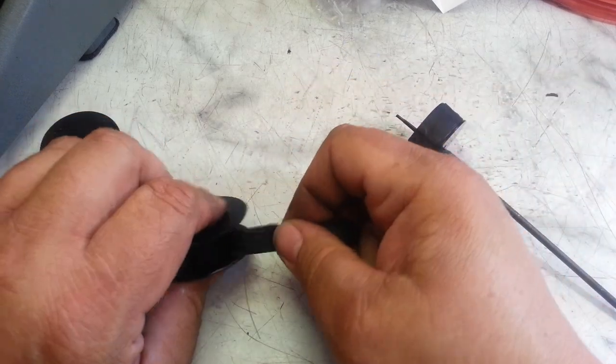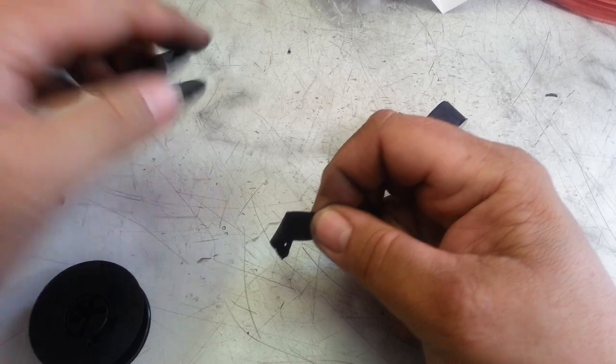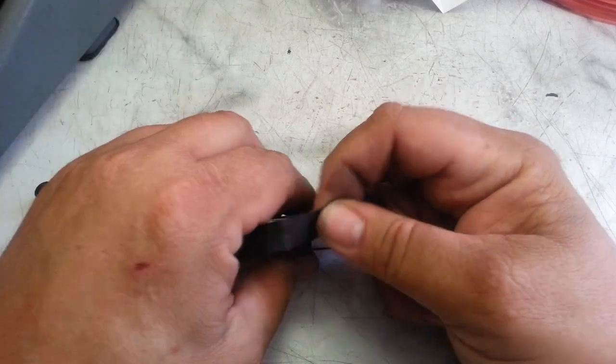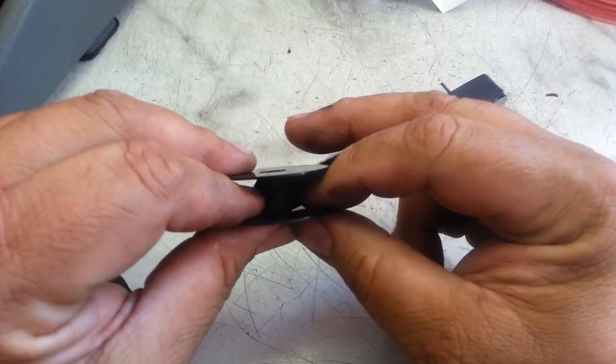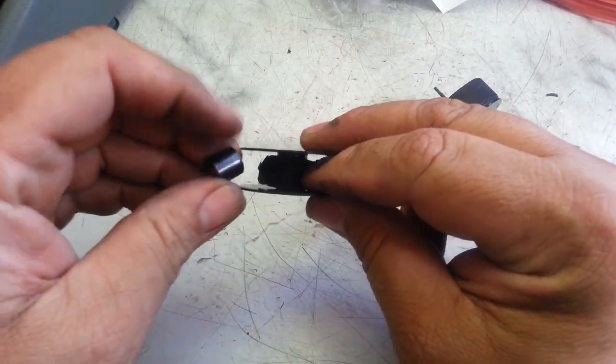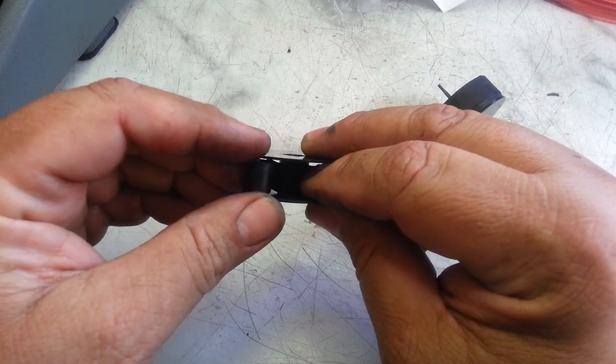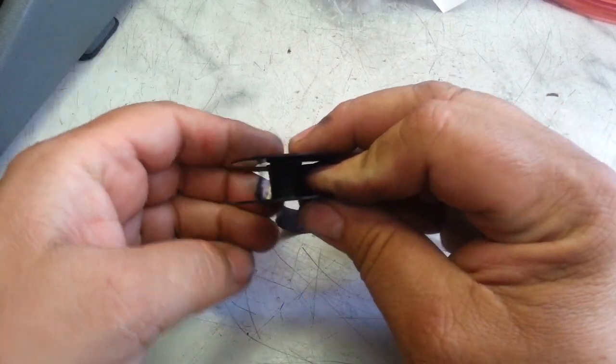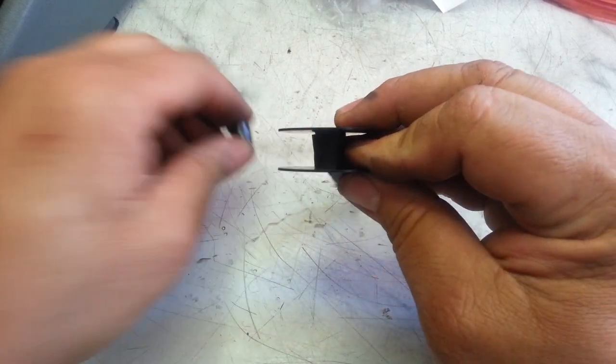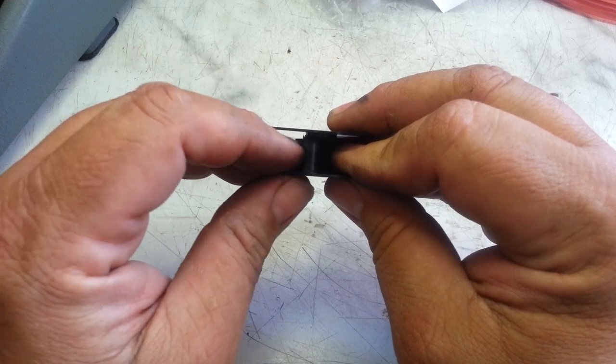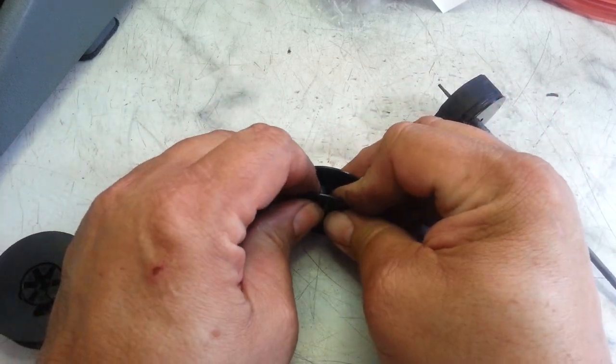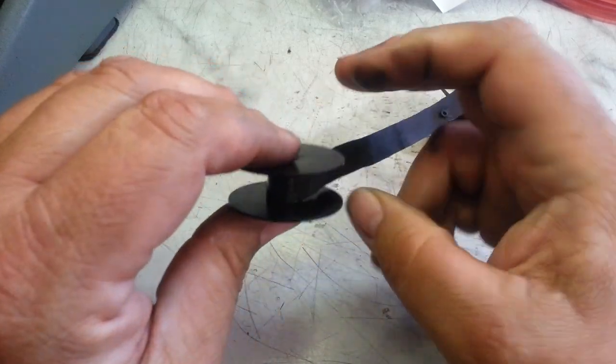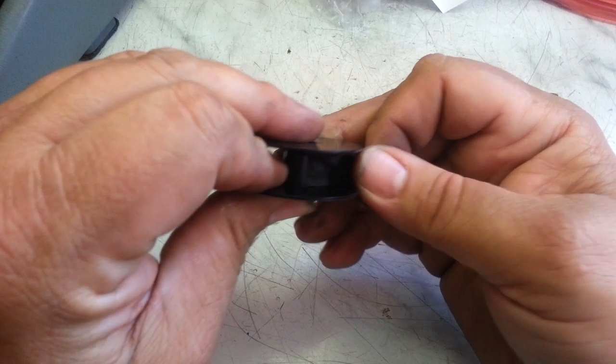So just disconnect this, connect this side up - same process. Stick this piece in there, snap it in there like that. Make sure it's tight.